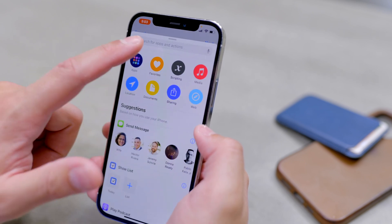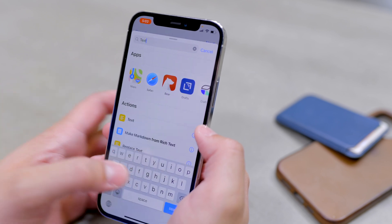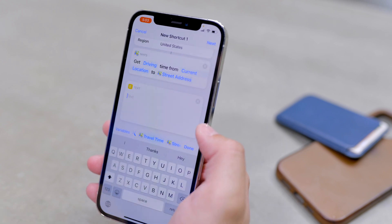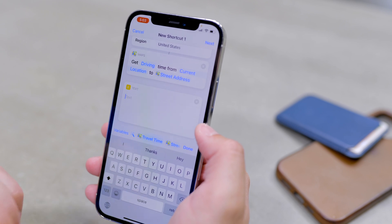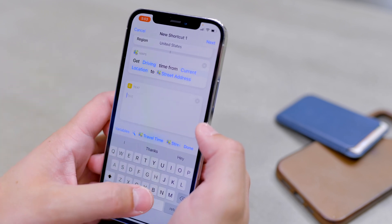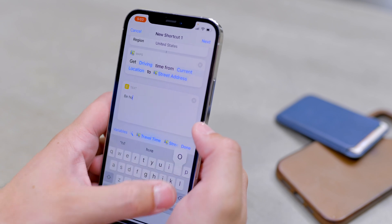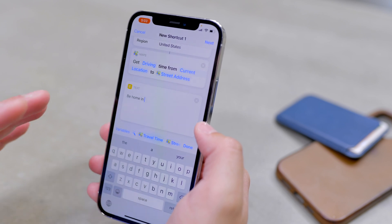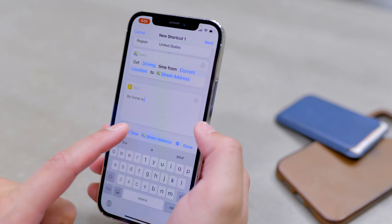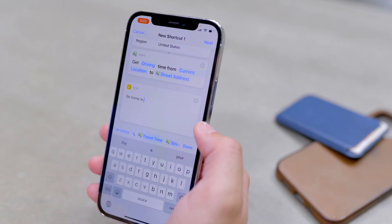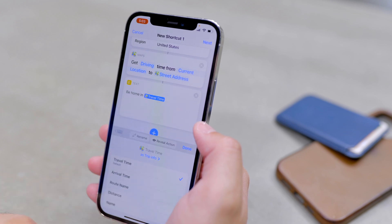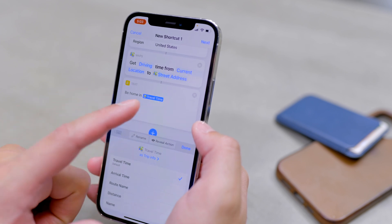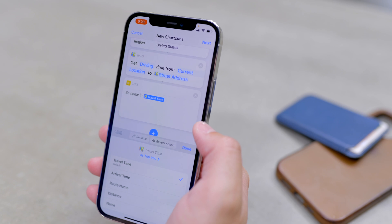For the next step, hit the plus icon again and search for 'text.' Choose a plain text box. In this box, you write the message that will be sent to the contact of your choice in the last step. I typically have this say 'Be home in.' Then you use a magic variable — you don't have to know what that means. Just look at this little scrollable horizontal bar and choose 'Travel Time.' The text that auto-populates will say 'Be home in' followed by the travel time calculated in the step above.